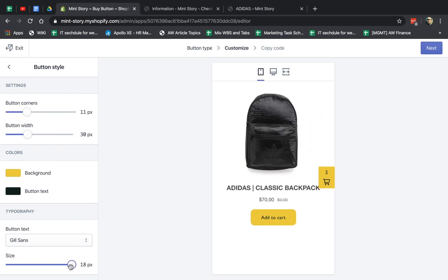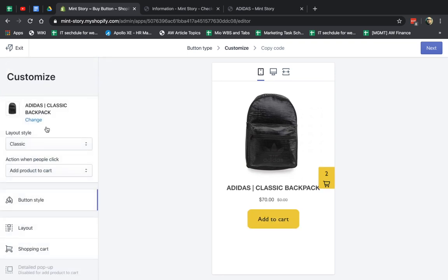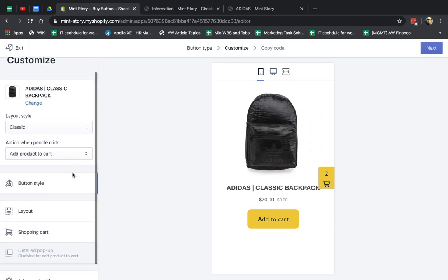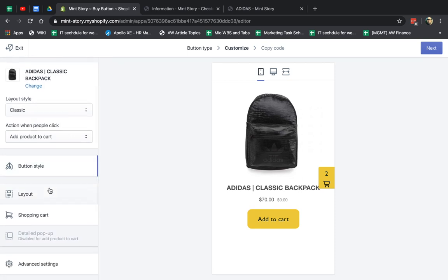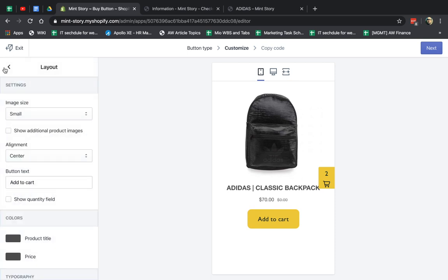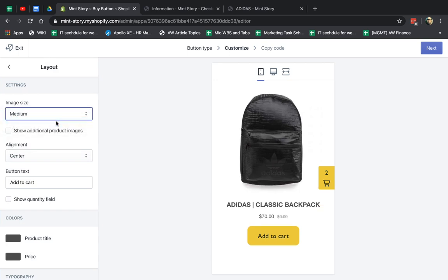You can see here, let's go back to the big one. So now I can go here, image size, and customize that.